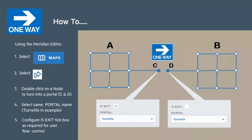We configure the isExit tick box as required for the user flow control. We want users in area A to use portal C as the exit, so we select the isExit parameter on the C portal. However, users in area B are not routed to area A via point D, since isExit is not selected for the D portal.